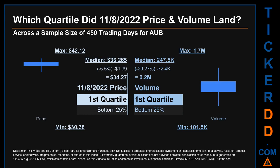Quartiles tell us about the spread of a data set by breaking that data set into quarters, just like how the median breaks the set into half. Descriptively, AUB has a median price of $36.265.